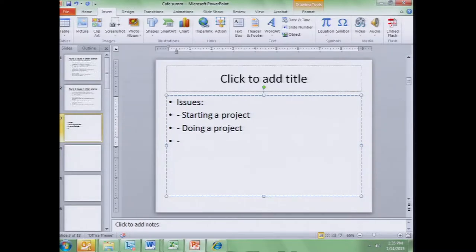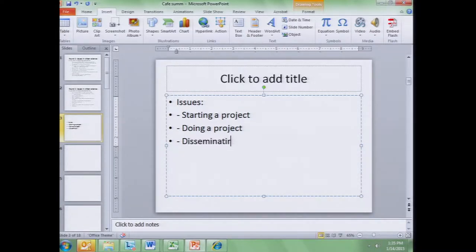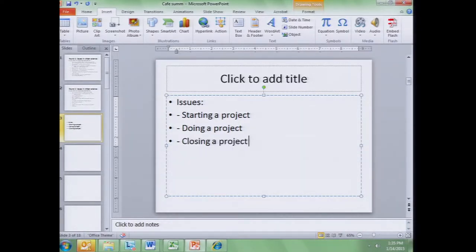And then you can do kind of the disseminating a project, or closing a project — closing being broader. So closing a project which has all those returning results, getting findings out to whom, how do we make sense of what we have, where's the stewardship and sustainability that happens.